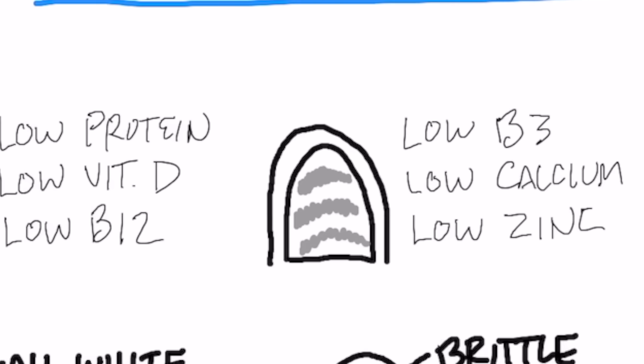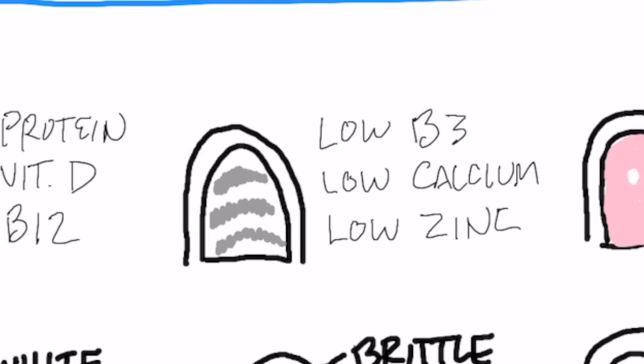Next presentation, you have horizontal lines that go across. That can be low vitamin B3, low calcium, or low zinc.